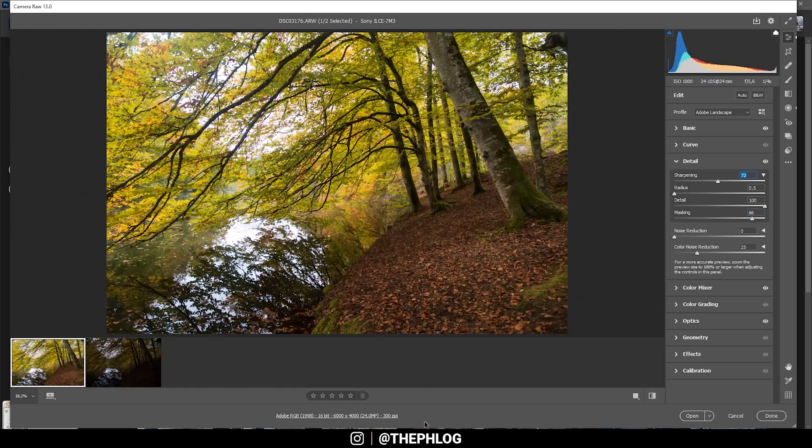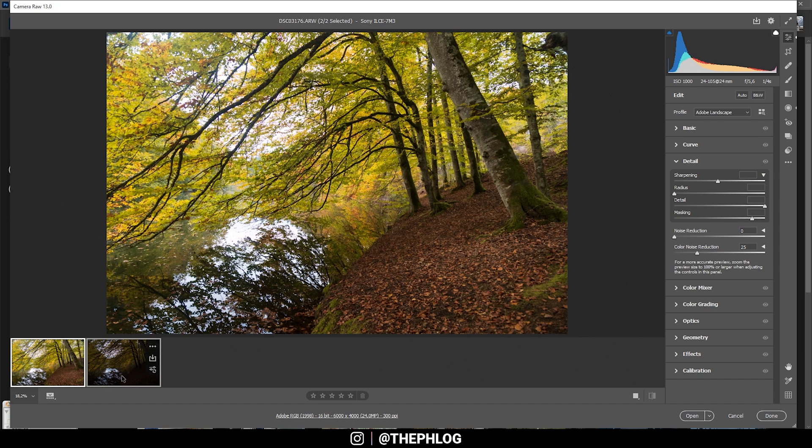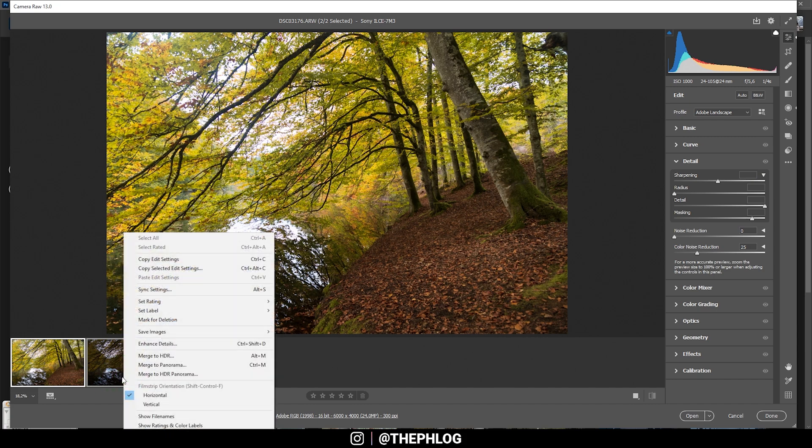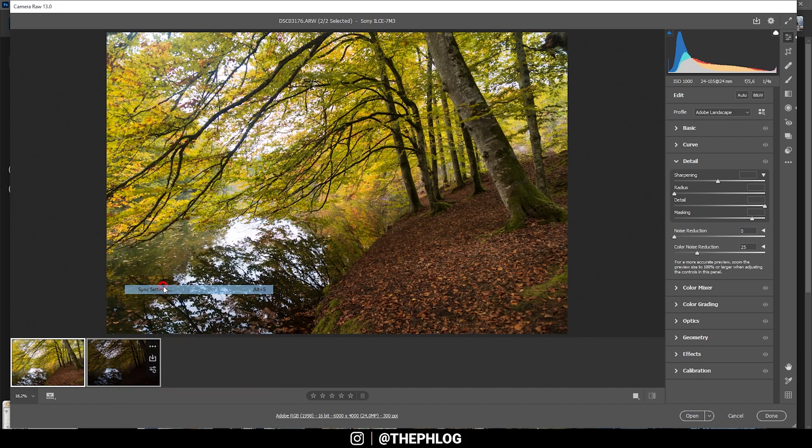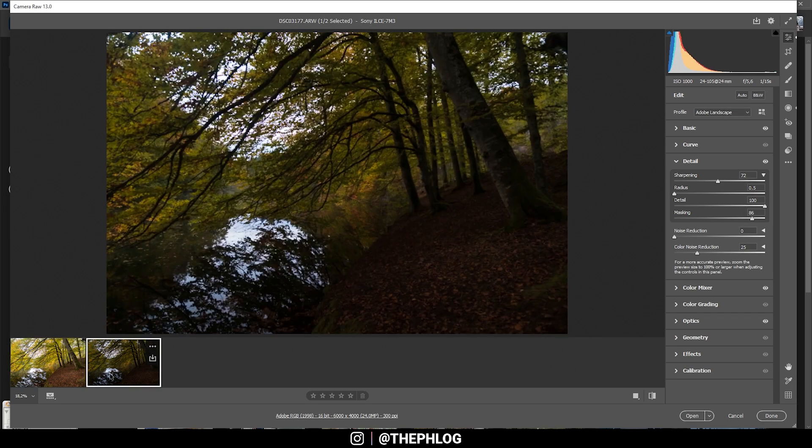Now I want to copy those settings to the other image, so I'm selecting both of them, right-click, Synchronize Settings, and I'm making sure to check all and hit okay.